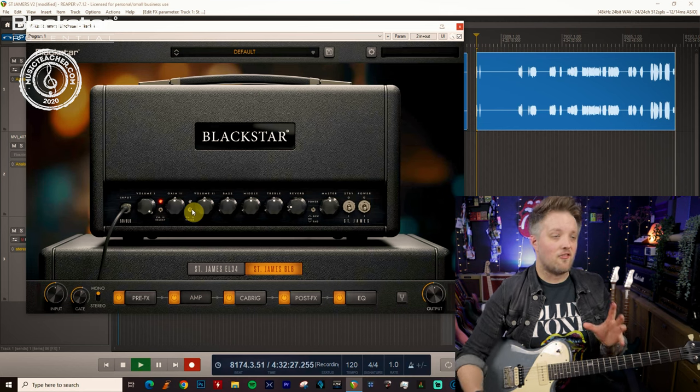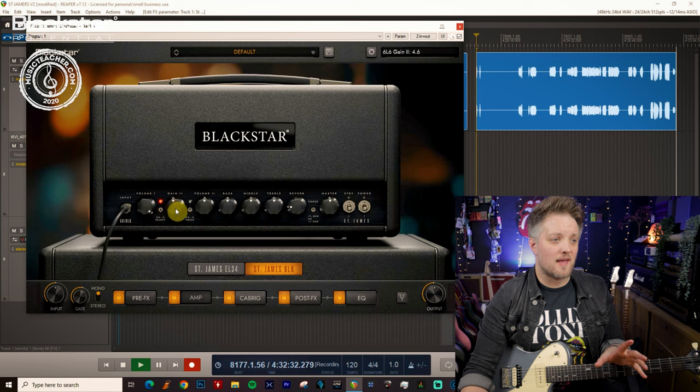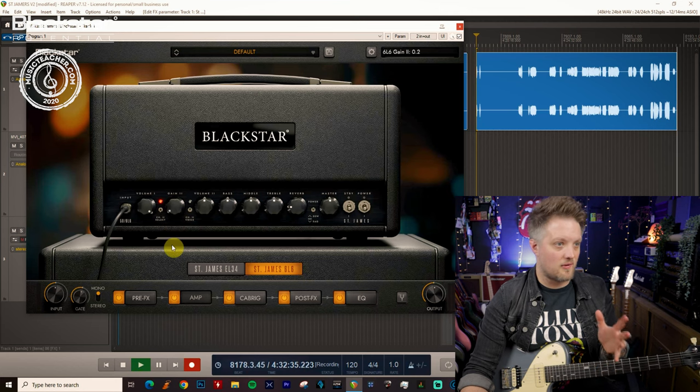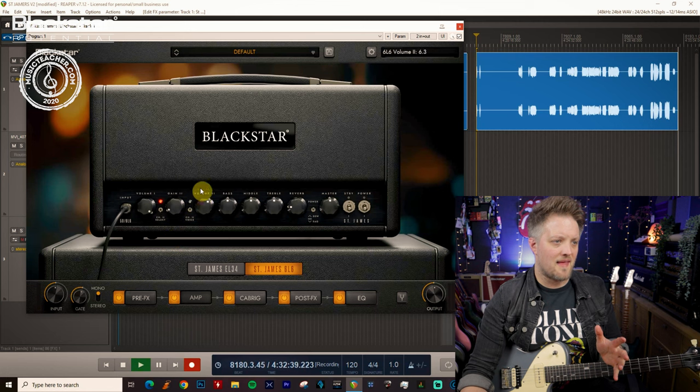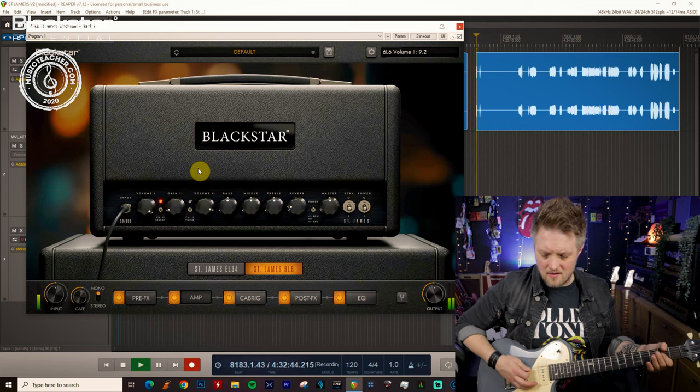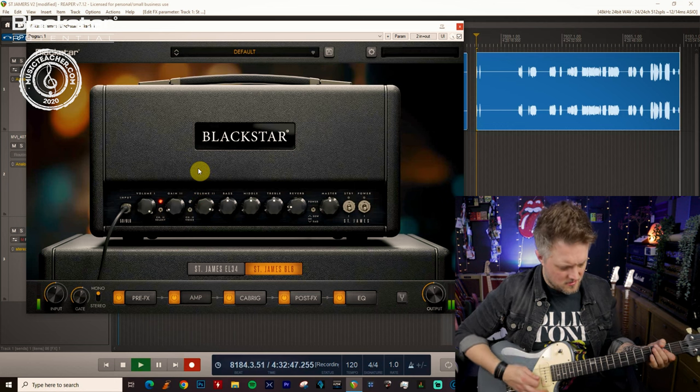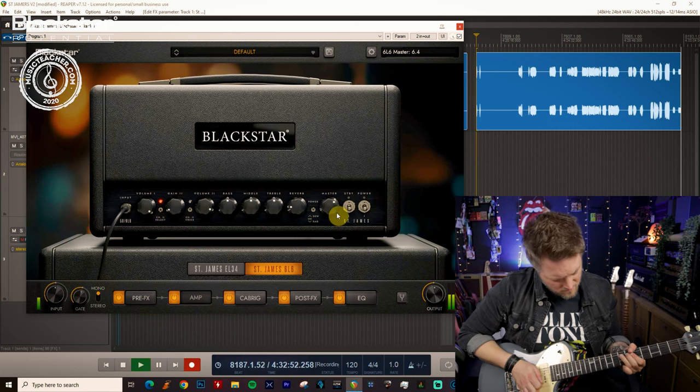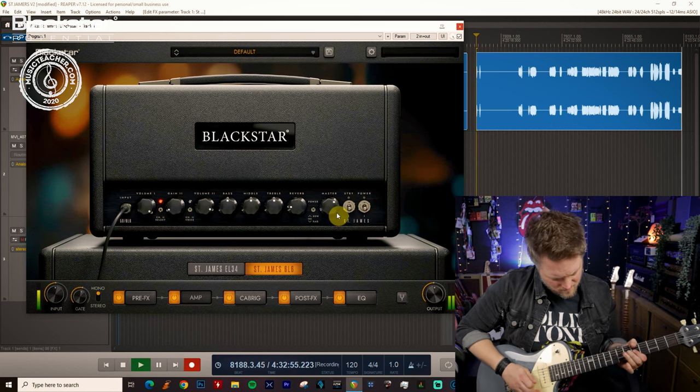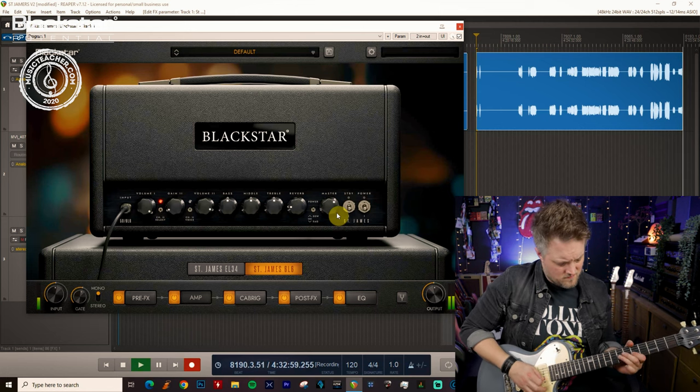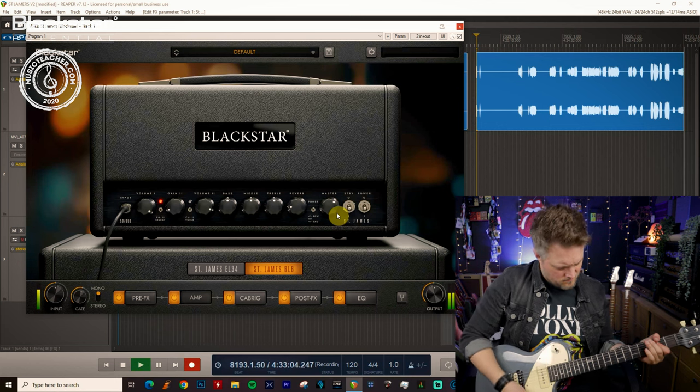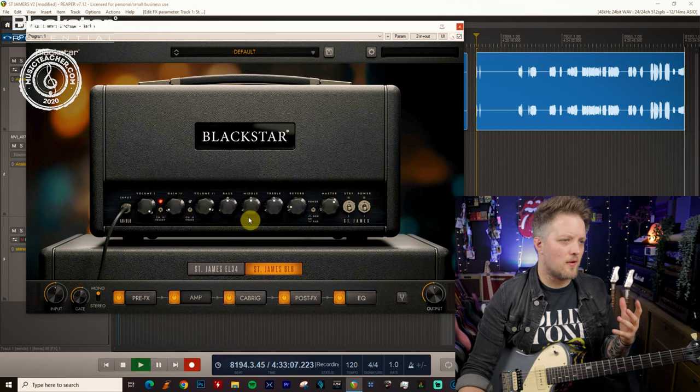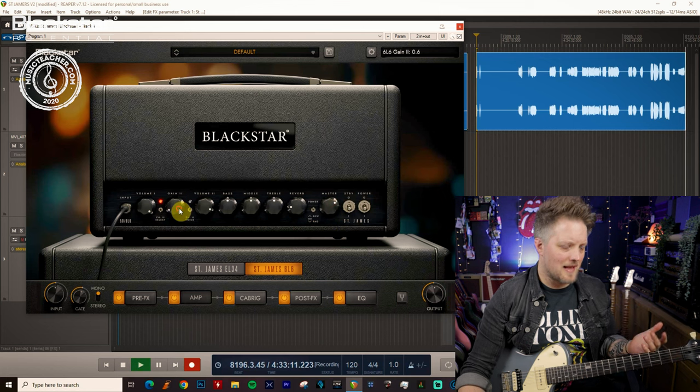Now that is definitely too much gain for what would be a great blues sound. So we're going to have to bring the gain down here and you'll probably find you need to bring this down even lower than you need to do the EL34. So maybe down to about here and get that volume up to compensate. So that's a pretty good gain level. We could probably do with maybe a little bit more on the master volume there and I'd give it a tiny bit less gain.